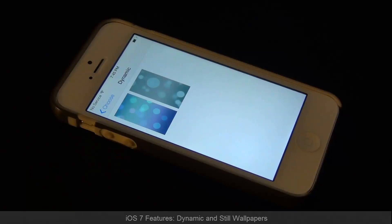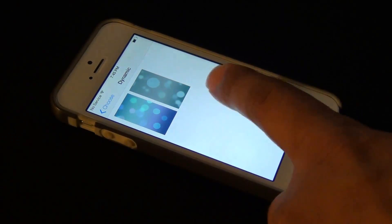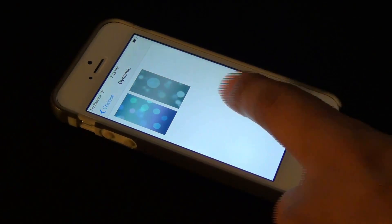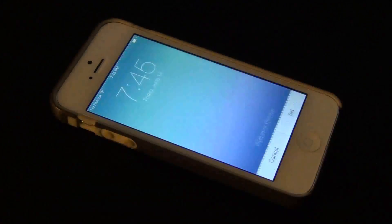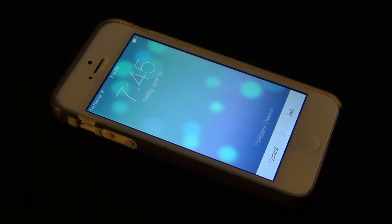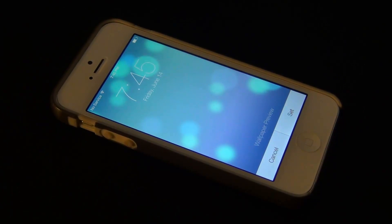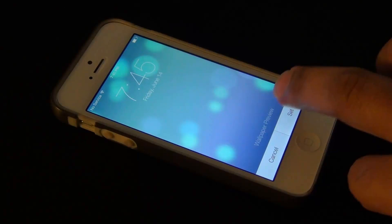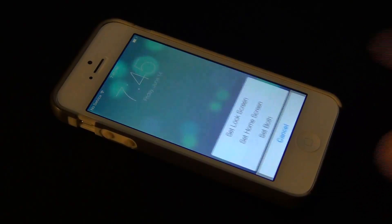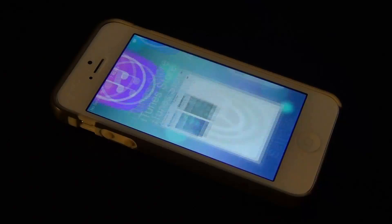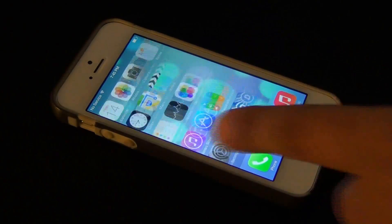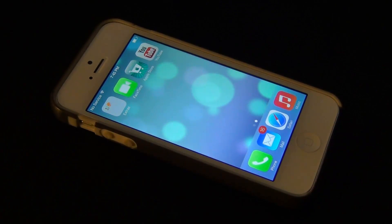When you click dynamic to get started, there are only two choices — I'm sure they'll come up with more. As you can see, there's some dynamic action going on in the background, and you can set this for both the home screen and the lock screen. Swipe over here and as you can see there's some movement.